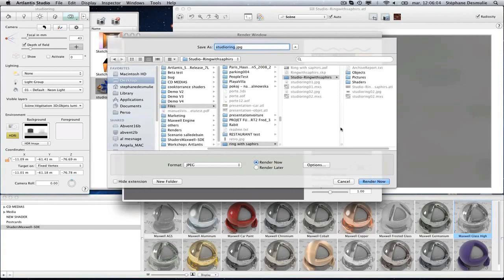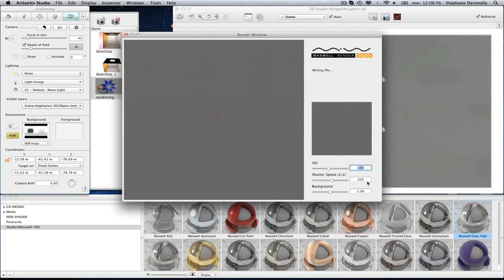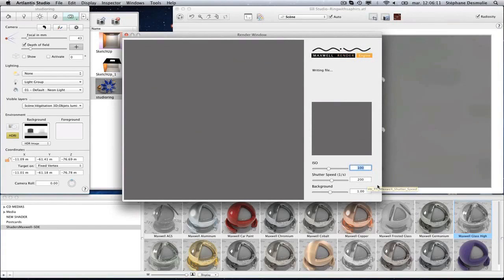If you launch the calculation right away, you will be able to follow the progression in a preview. A small thumbnail gives you an idea of the finished image.